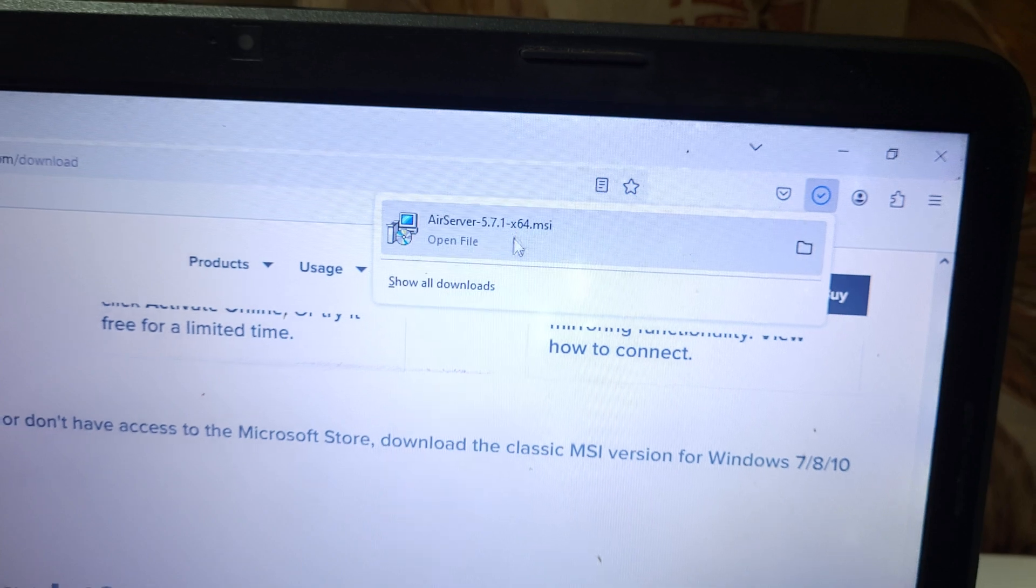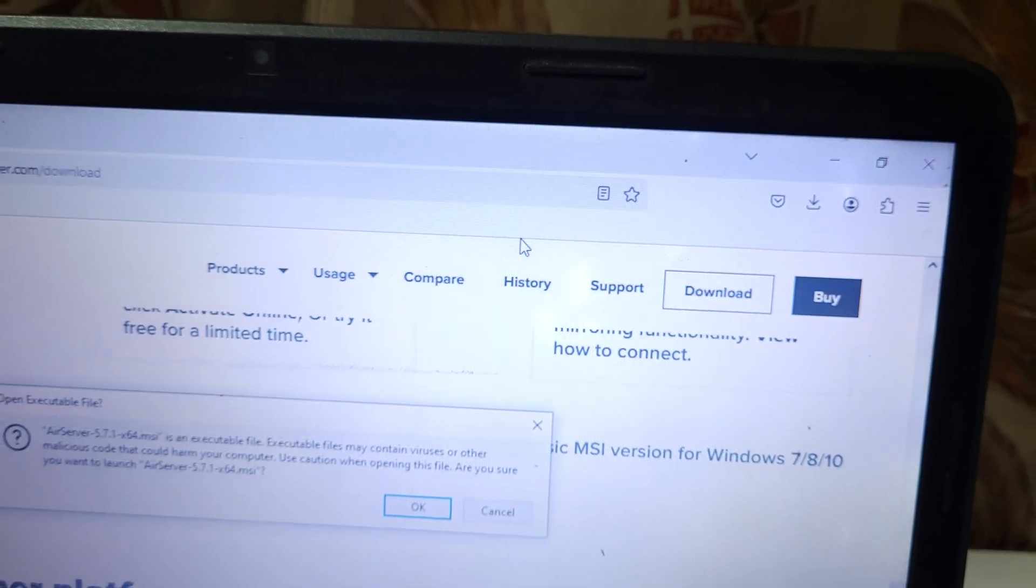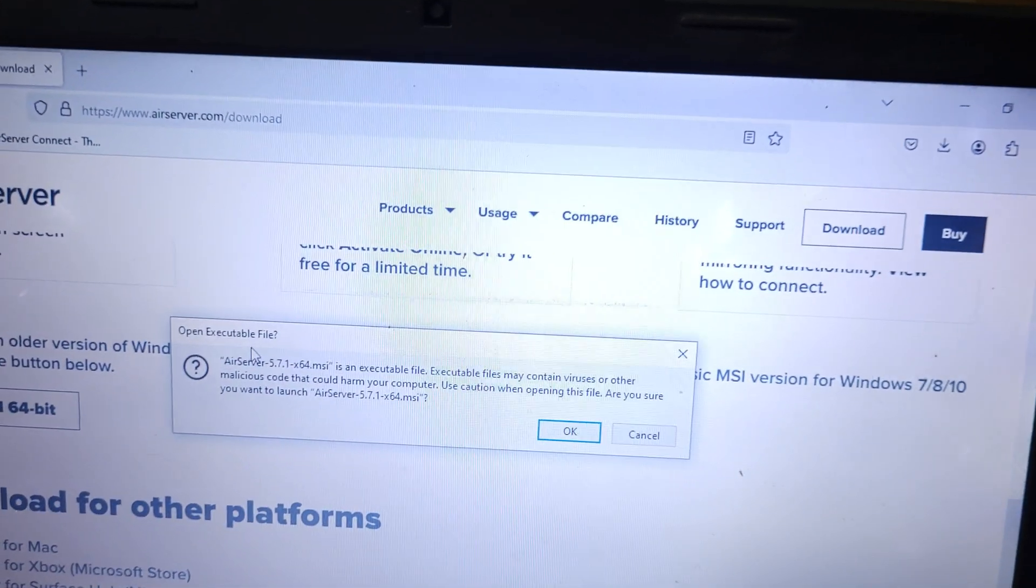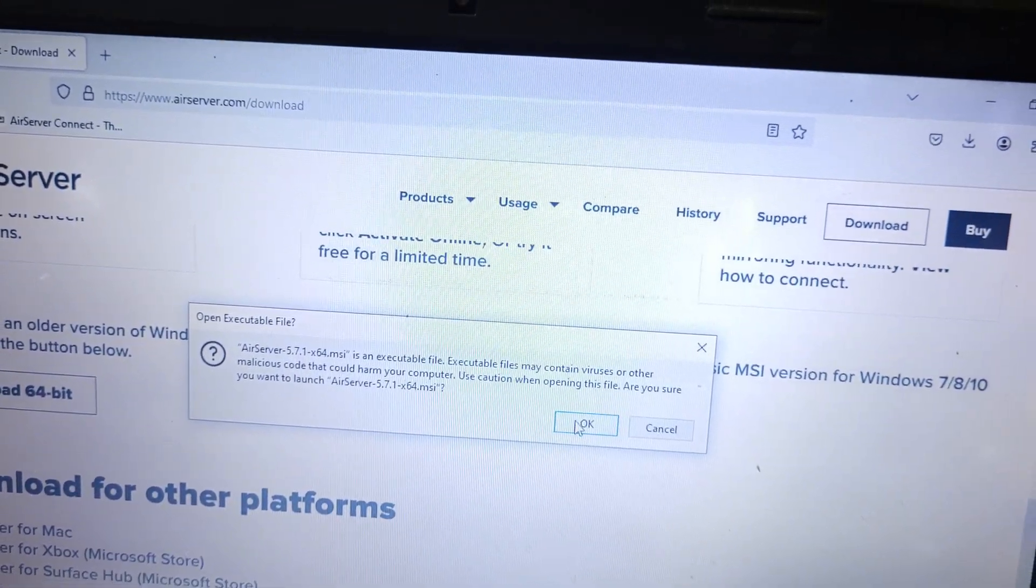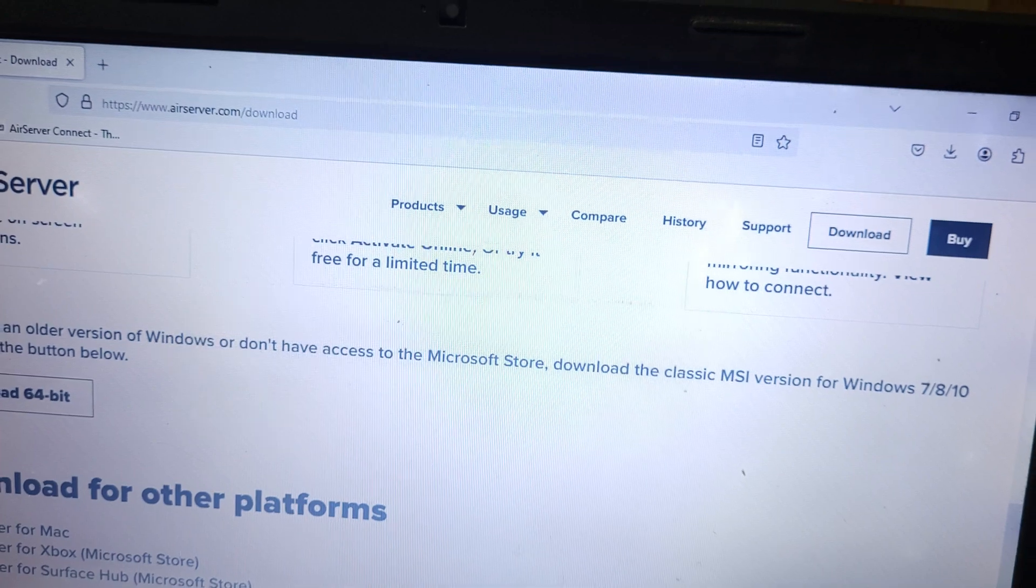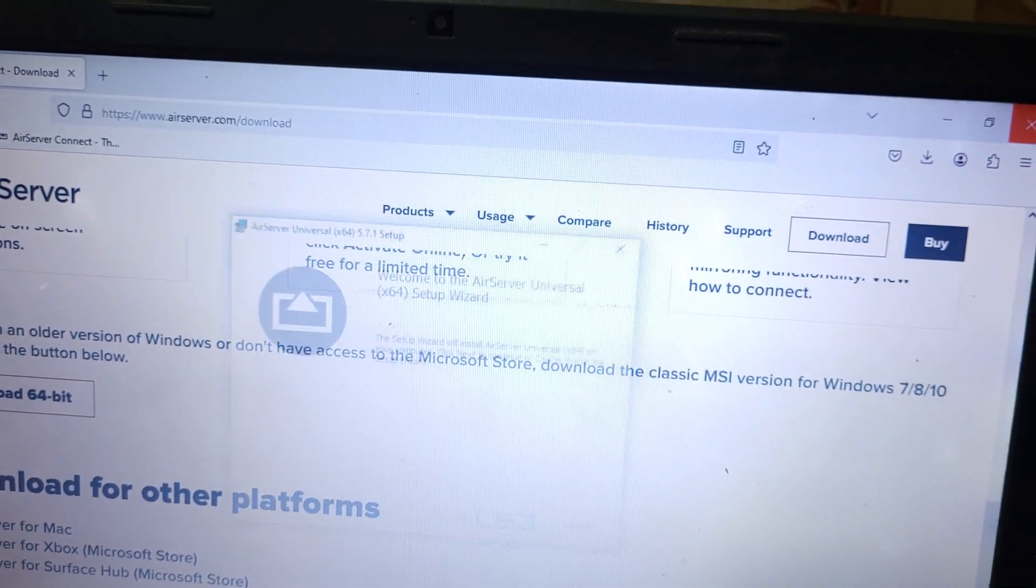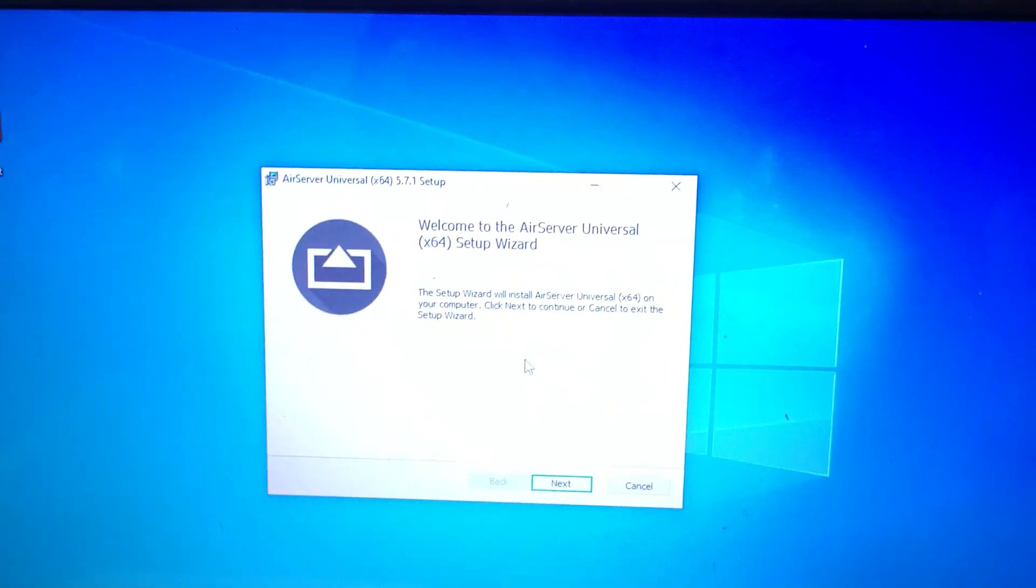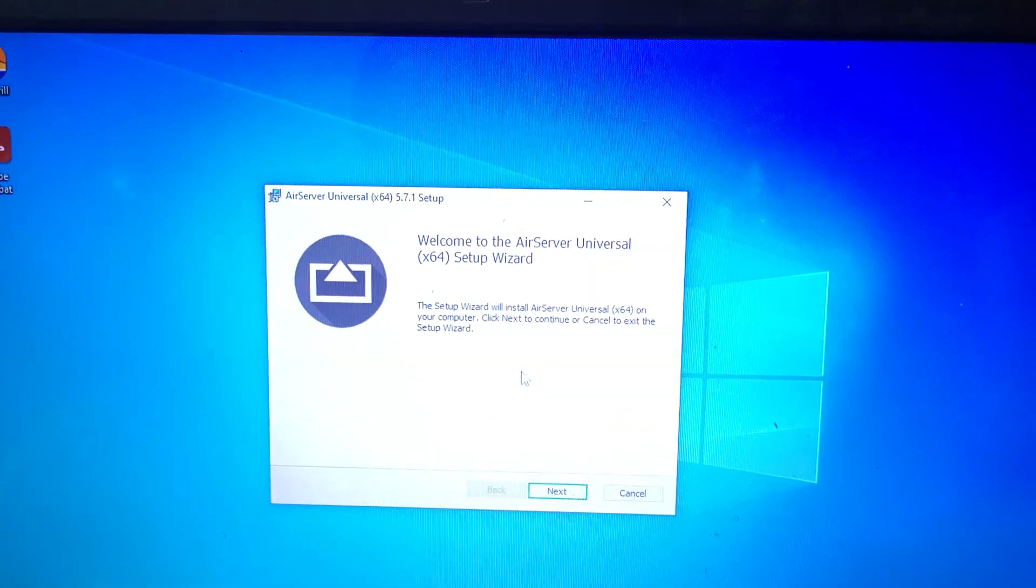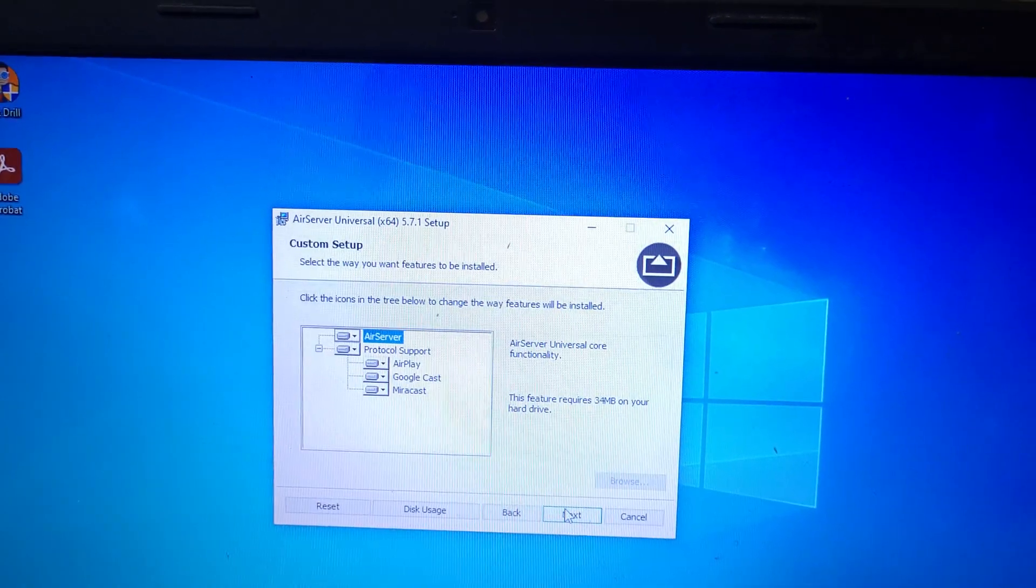It is successfully downloaded. Now open the file, you can see Open Executable File, now click on OK and close the browser. You can see Welcome to AirServer Universal Setup Wizard, click on Next.